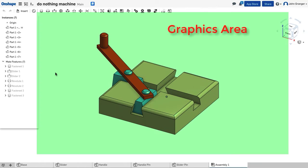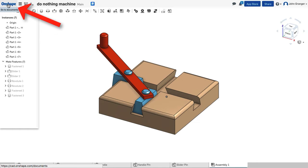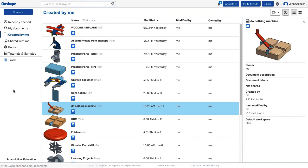The graphics area is the large area on the screen used for part modeling. To return to the Documents page, click on the Onshape icon in the upper left corner, and it takes you back to Documents.